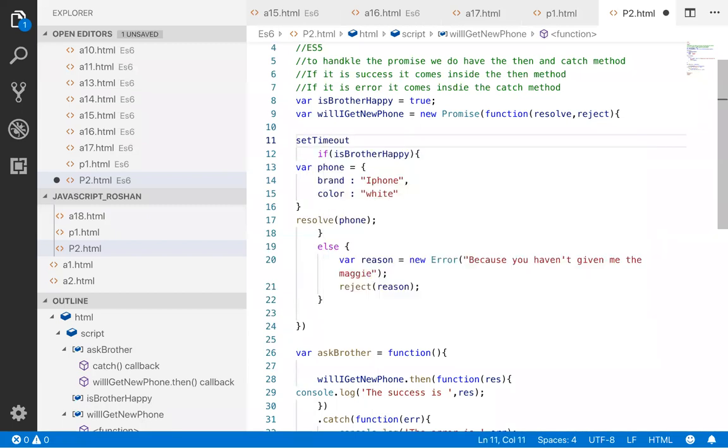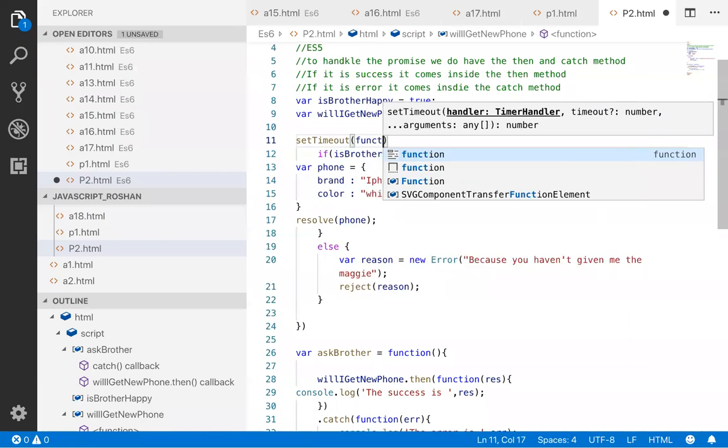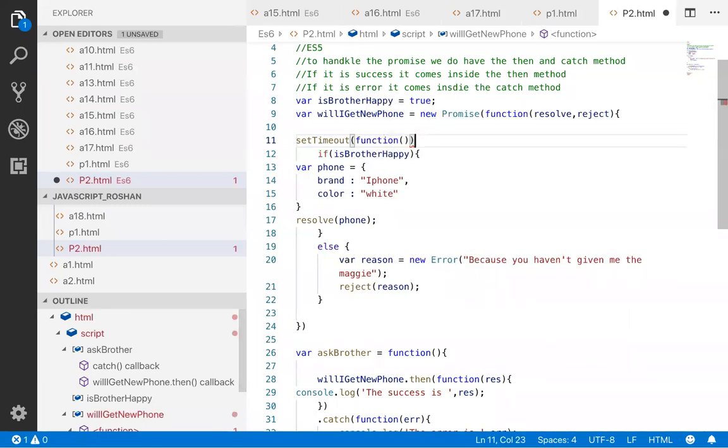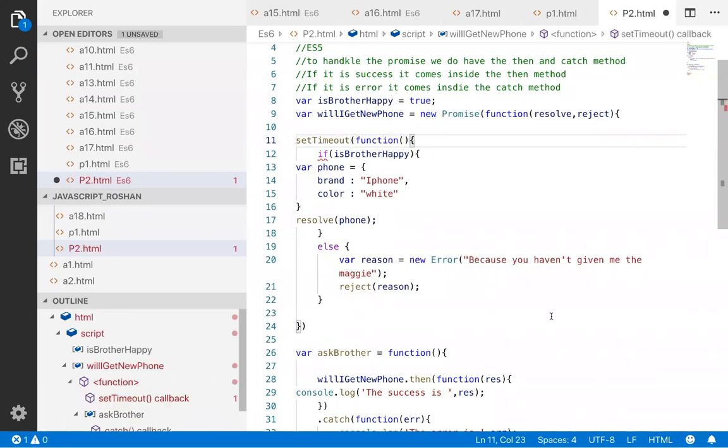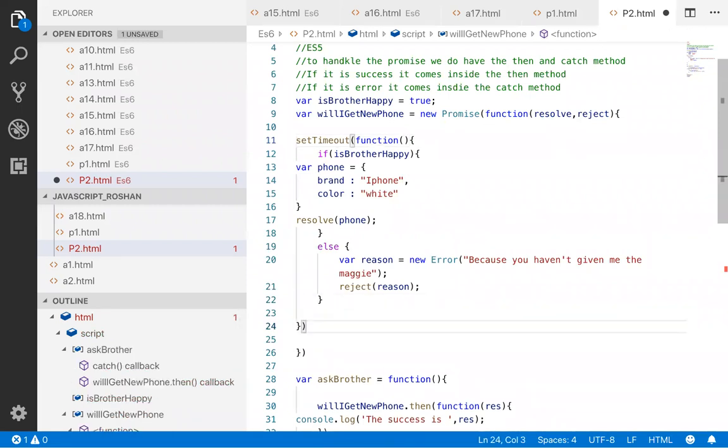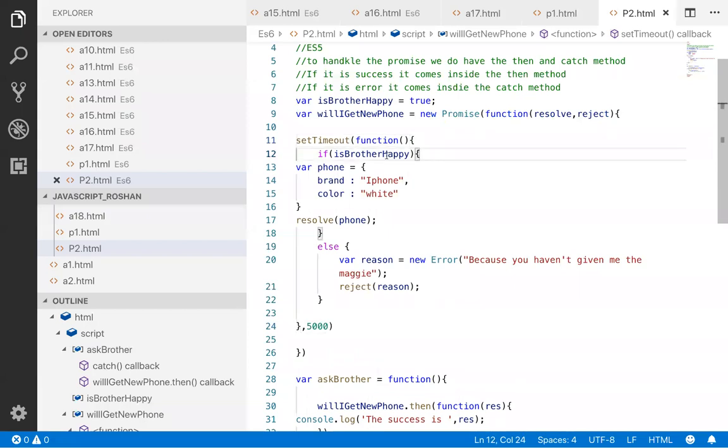setTimeout - I have given a callback function and here I have given time of five seconds. So after five seconds, either the mood of brother is good...